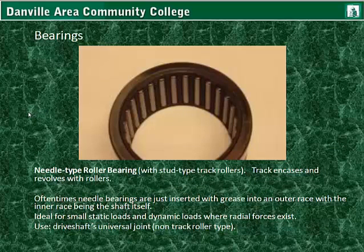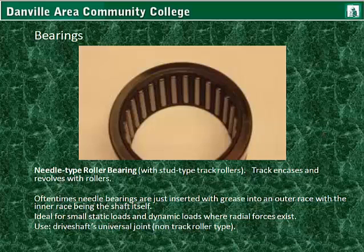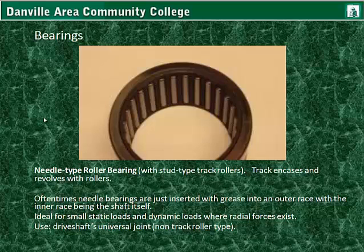Needle type roller bearings — this particular one having a stud type track roller. The track encases and revolves with the rollers. Often times, needle bearings are just inserted with grease into an outer race, with the inner race being the shaft itself. These are ideal for small static loads and dynamic loads where radial forces exist. The use of a needle bearing without the track would be on a drive shaft universal joint.